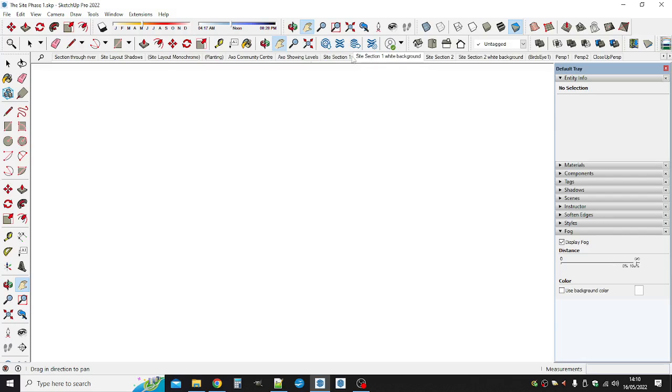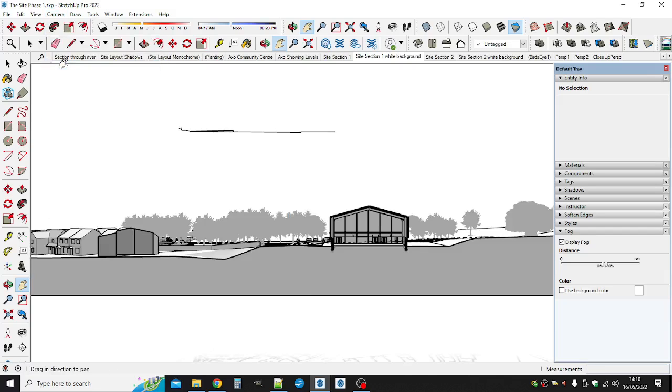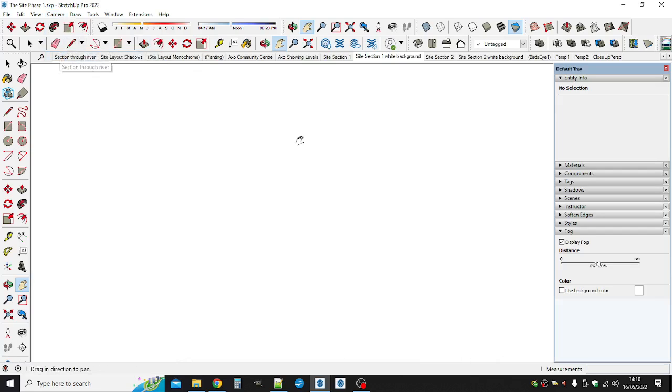I noticed that if I clicked on camera perspective I would get my section back but it's just the wrong view if you like. So I just click back to parallel projection.